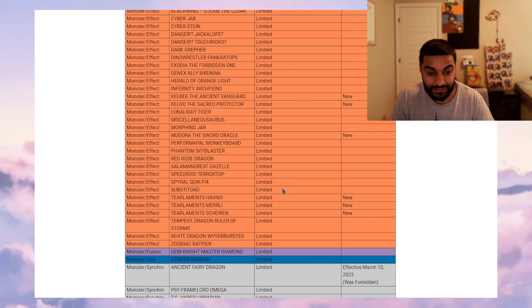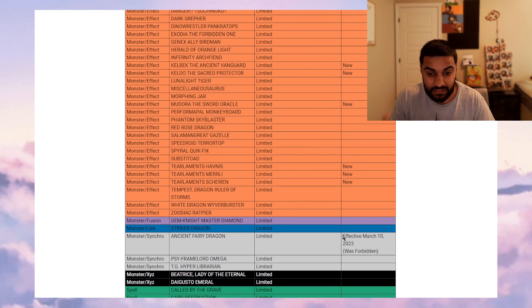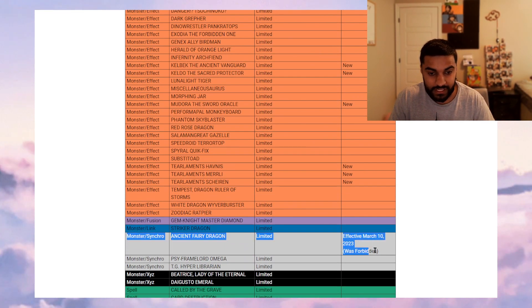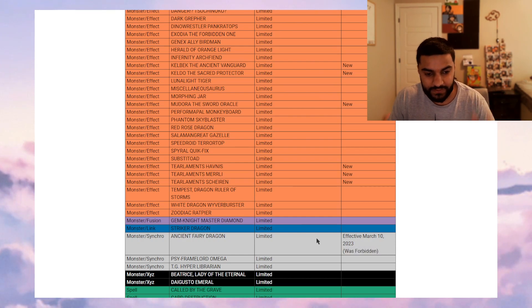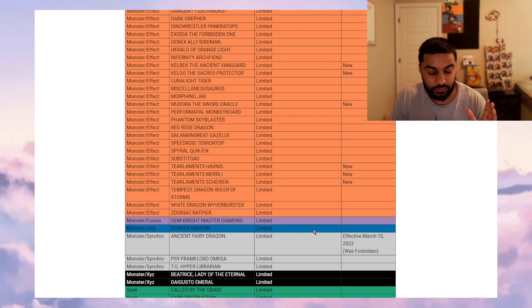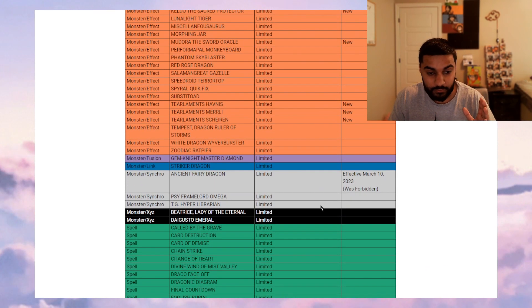Yes. Moving on, Ancient Fairy Dragon effective March 10th. Wait, what? What does it mean? It's probably getting errata'd. Okay, Ancient Fairy, you're getting errata'd. That's cool. Okay, moving on.